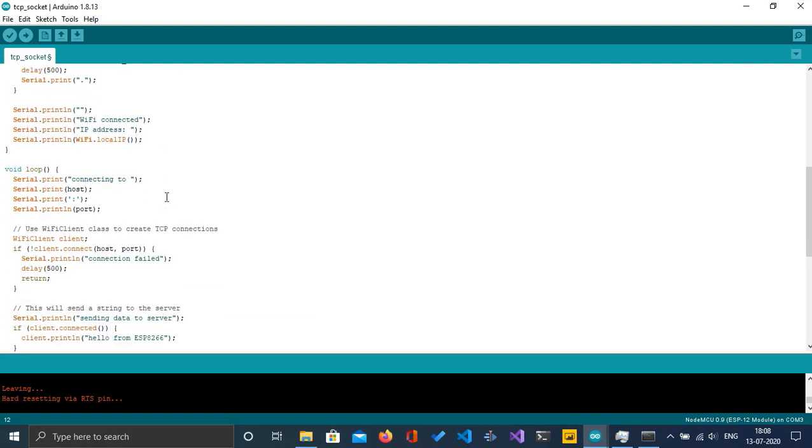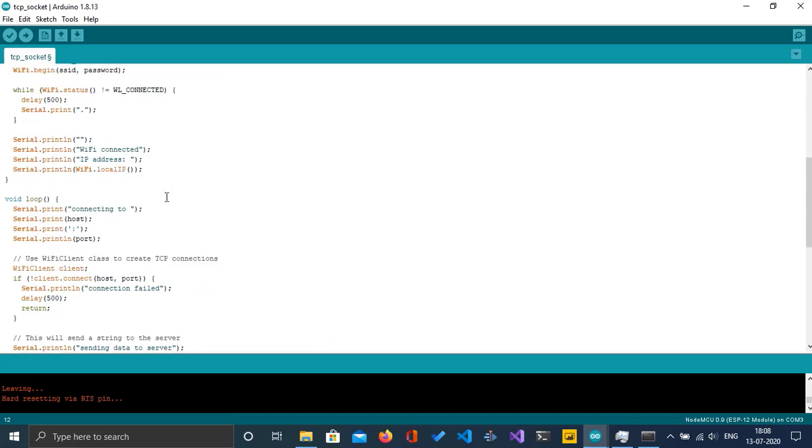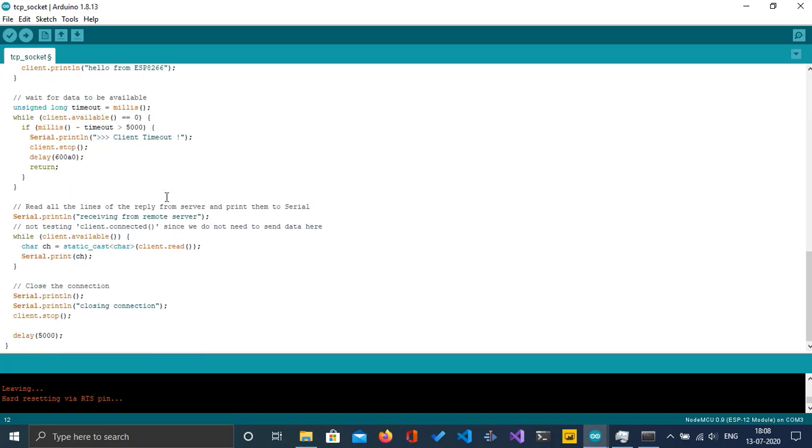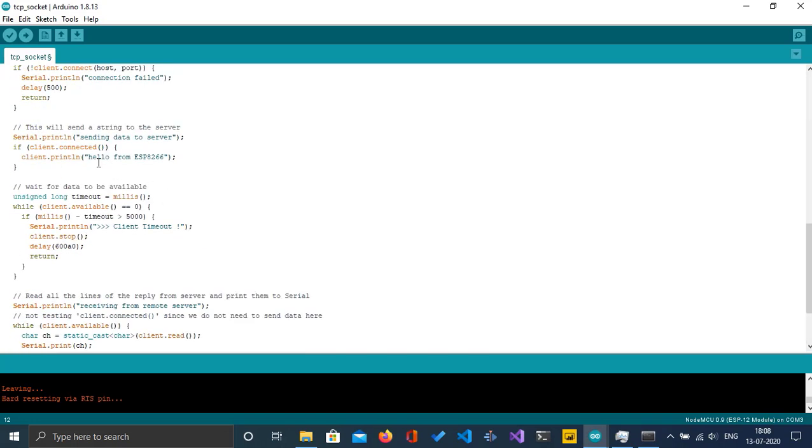Here I'm going to print out the message 'Hello from ESP8266'. Now I'm going to run the Python program.